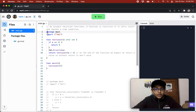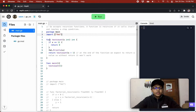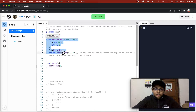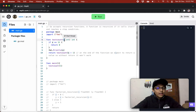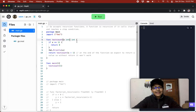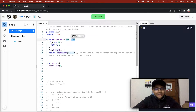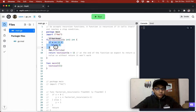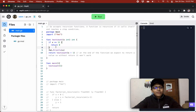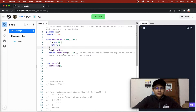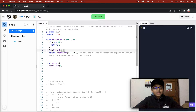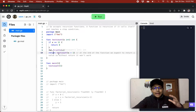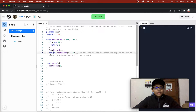Over here we are importing fmt to print stuff. We have a function testCount — it accepts a value x of integer type and it will return a value of integer type. We are checking if x equals 11, then we will return 0. But if that's not the case, it will print x and return testCount of x plus 1.